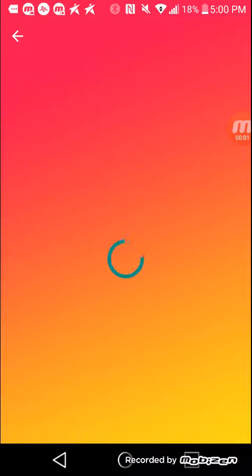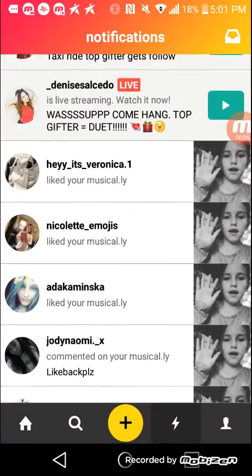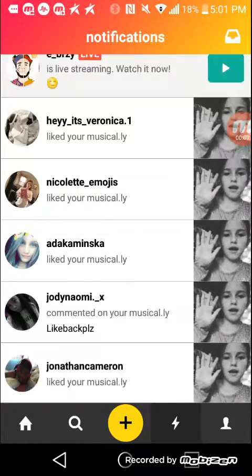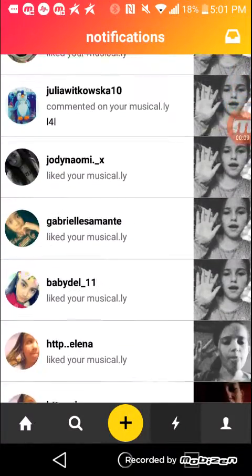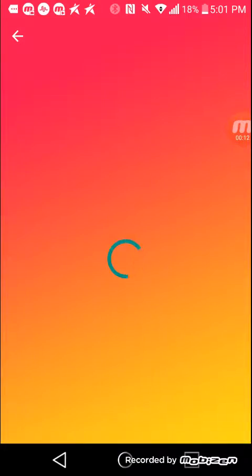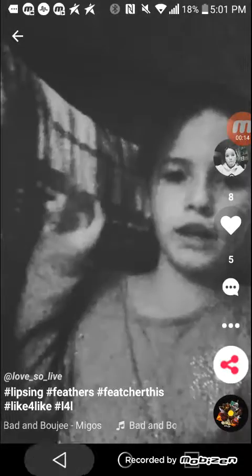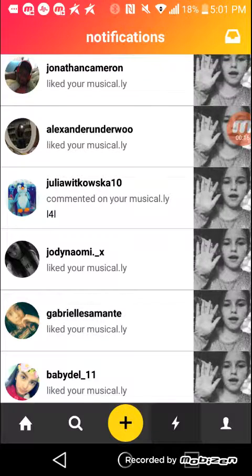Hey guys, so today I'm going to be teaching you how to get a lot of likes on Musical.ly. First of all, I'm going to pick a thing, and if you guys can see how many likes I got on this one, because I posted it — and I have a tweet, and I have five comments already.